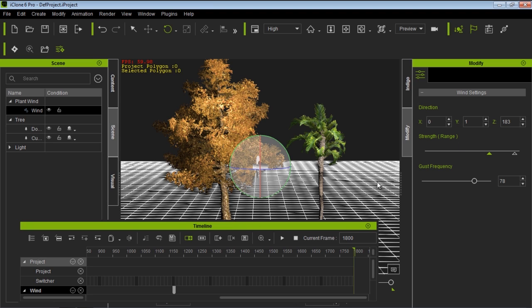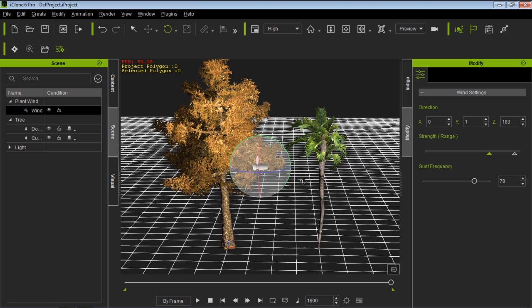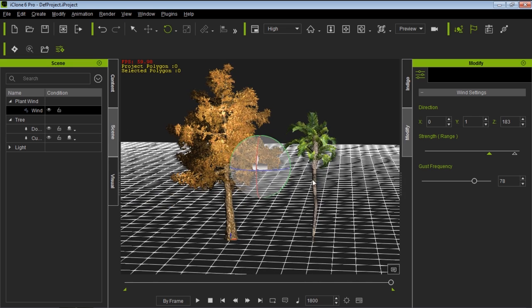So that's essentially how you can change the direction and the strength of the wind. Just mess around with these sliders. It's fairly simple. So that's pretty much all I'm going to cover for the wind and everything like that. As long as you know those three parameters, I think you're set: direction, strength, and gust frequency.